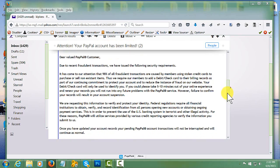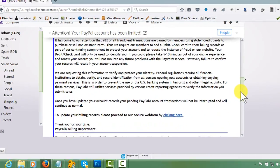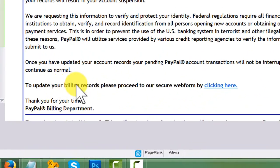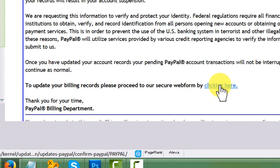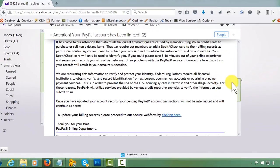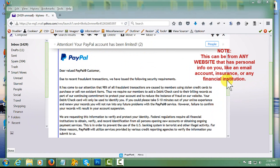So as you scroll down, you are directed to go to a secure website by clicking here and of course the polite ending thanking you for your time.